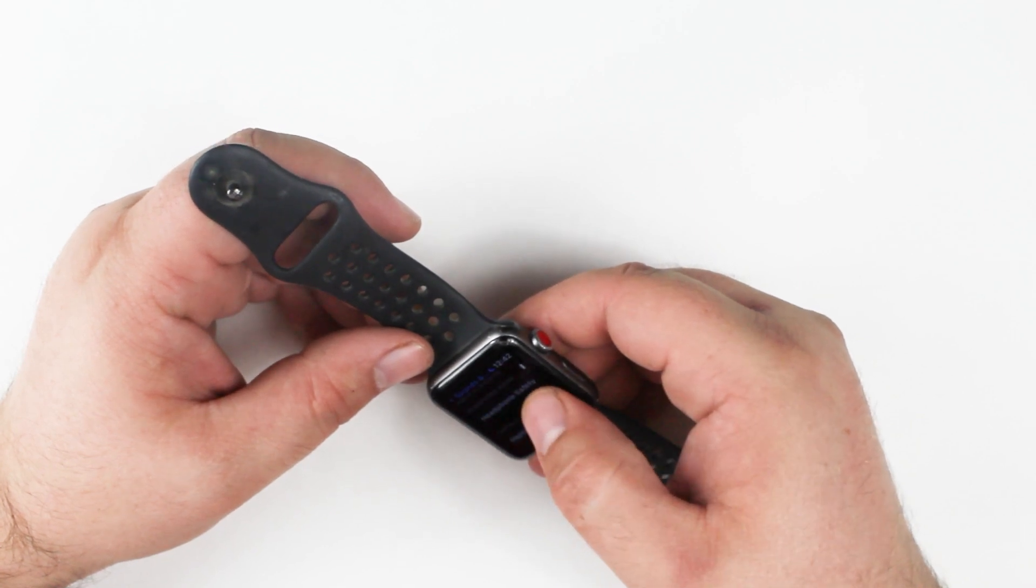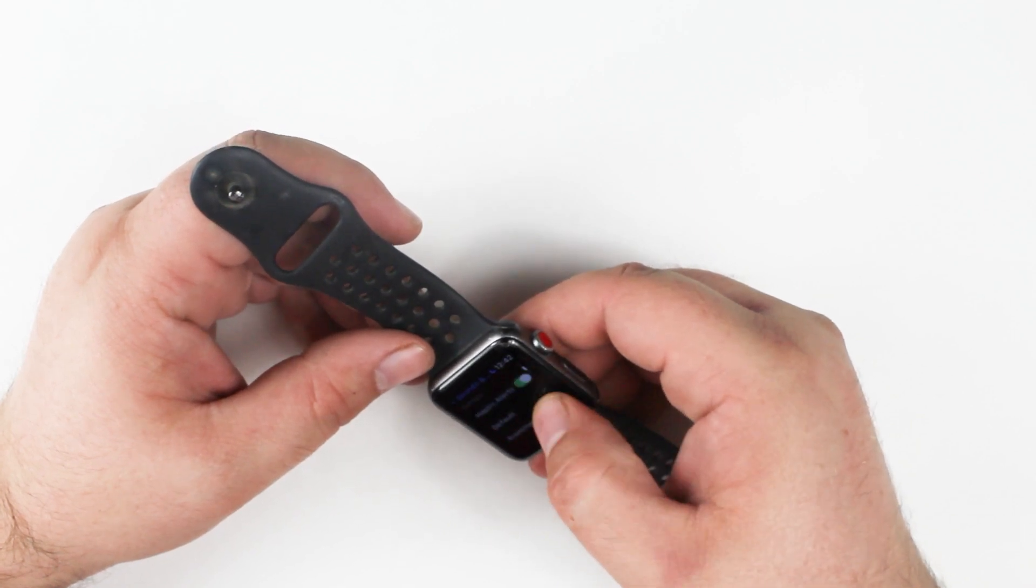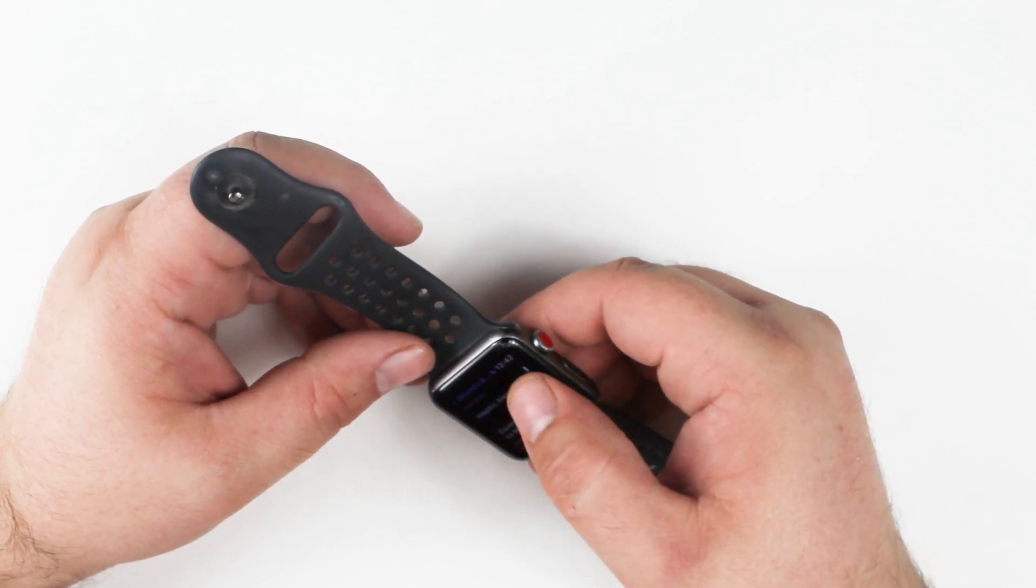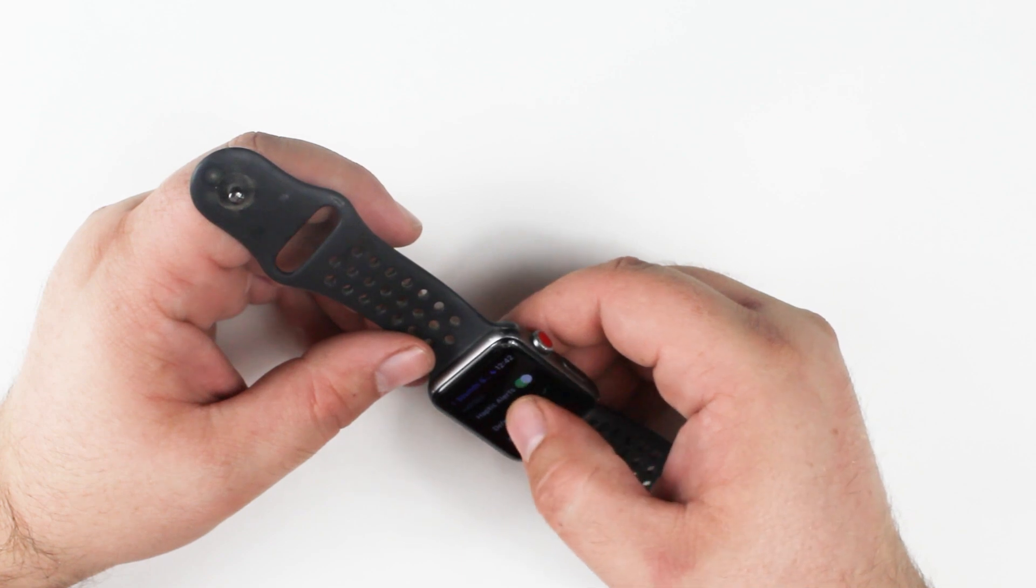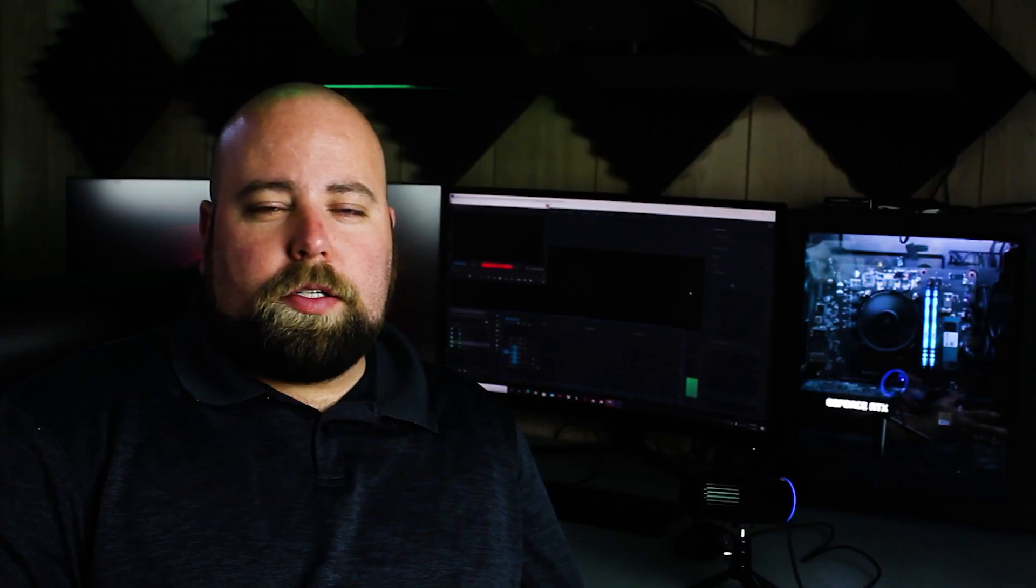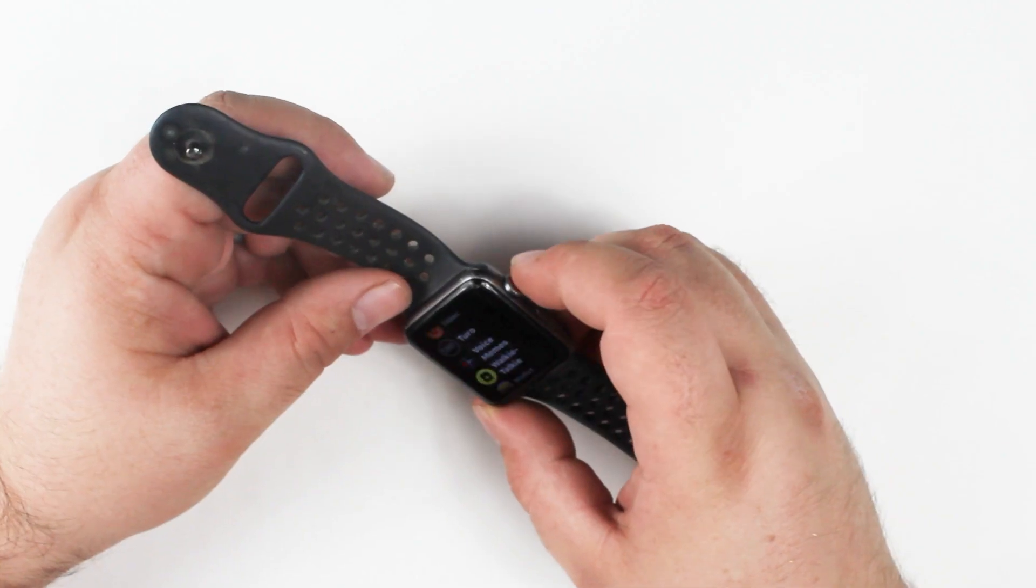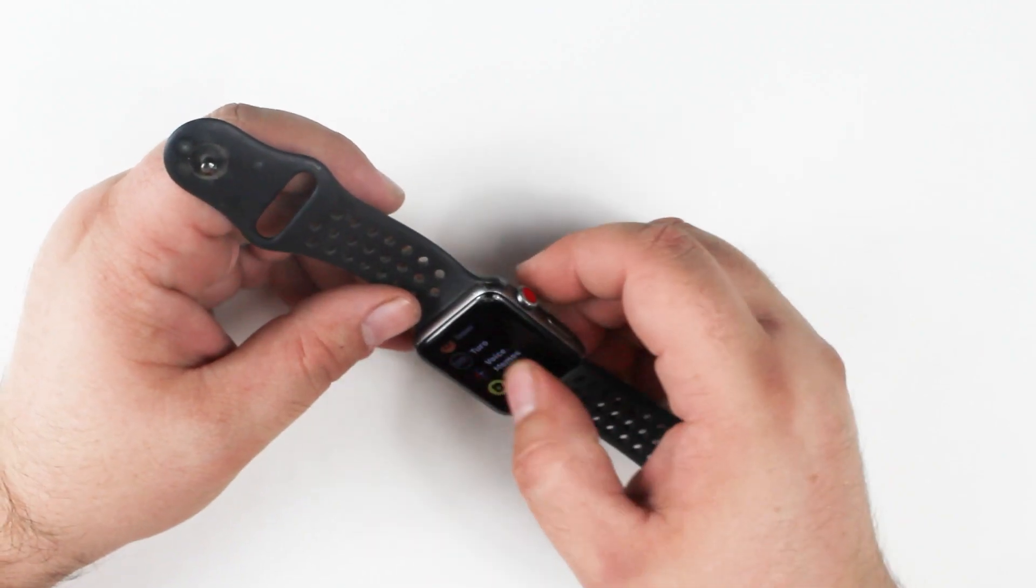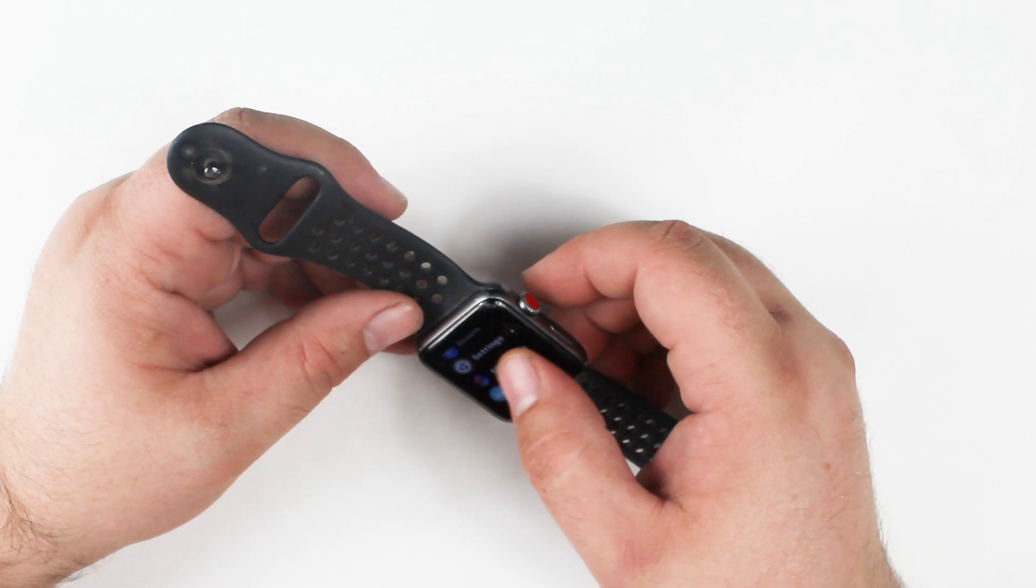So our goal today is going to be to be able to bring back the microphone function so that this watch can be fully functional again.